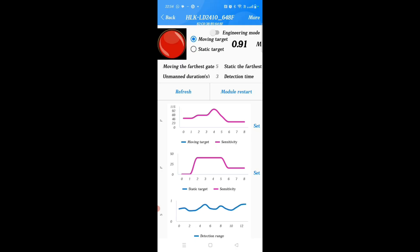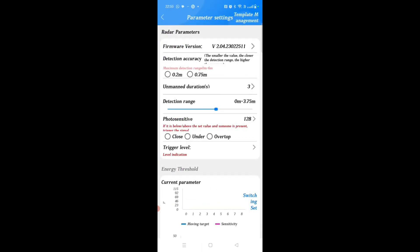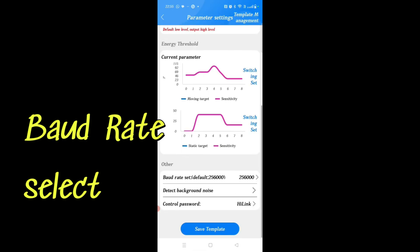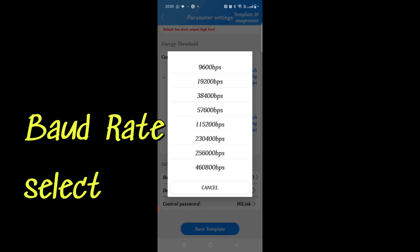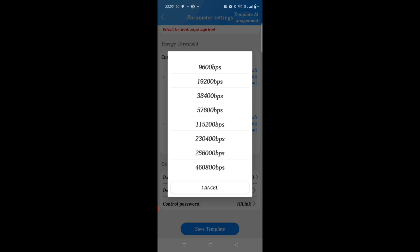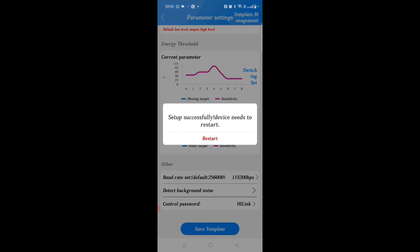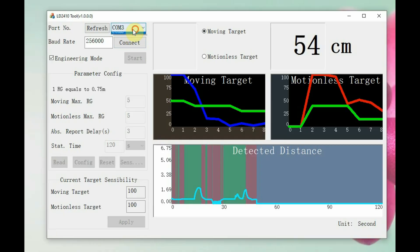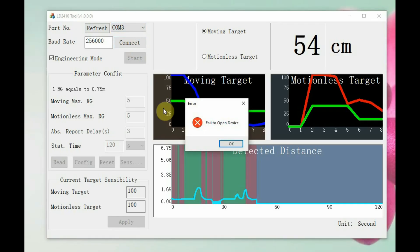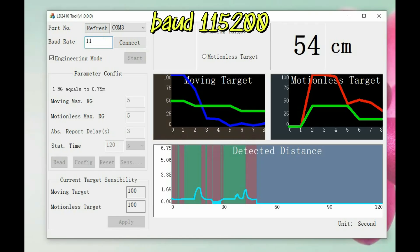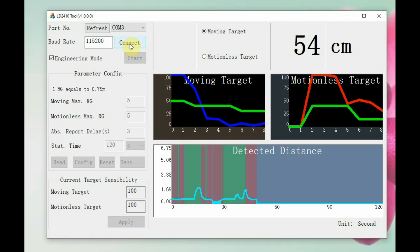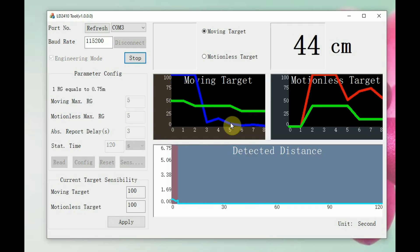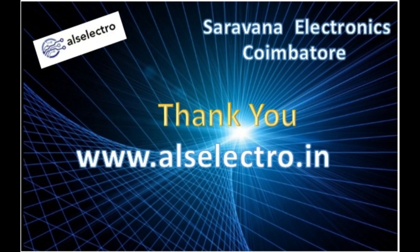After restarting, go to settings and scroll to the bottom to find baud rate selection. This is the only app that allows you to change the baud rate, and it is exclusive to the 2410C model. You can select from a list — for example, changing from the default 256K to 115200. If you then try to connect the LD2410 desktop tool at 256K, it will fail; you must change the baud rate to 115200 to reconnect. This Bluetooth app is very effective for the 2410C model.